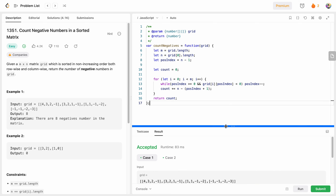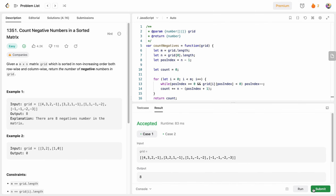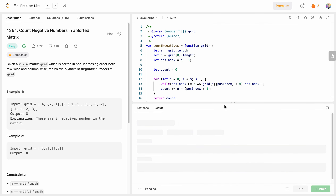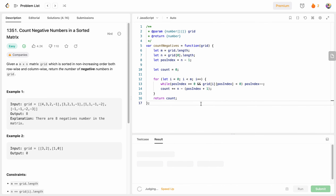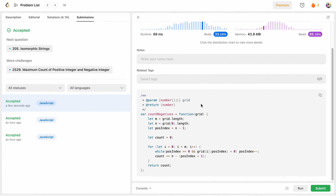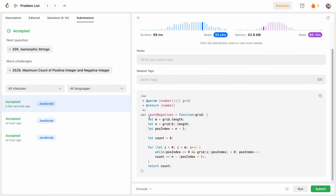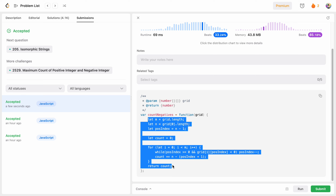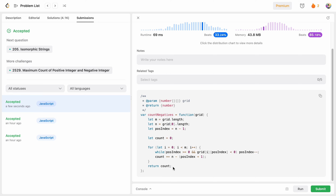Our test cases have been accepted. This is how we solve this problem — using a linear approach with O(n + m) time complexity, which is the most optimal, and O(1) space complexity. Hope you liked the solution, let me know in the comments below. Thank you.